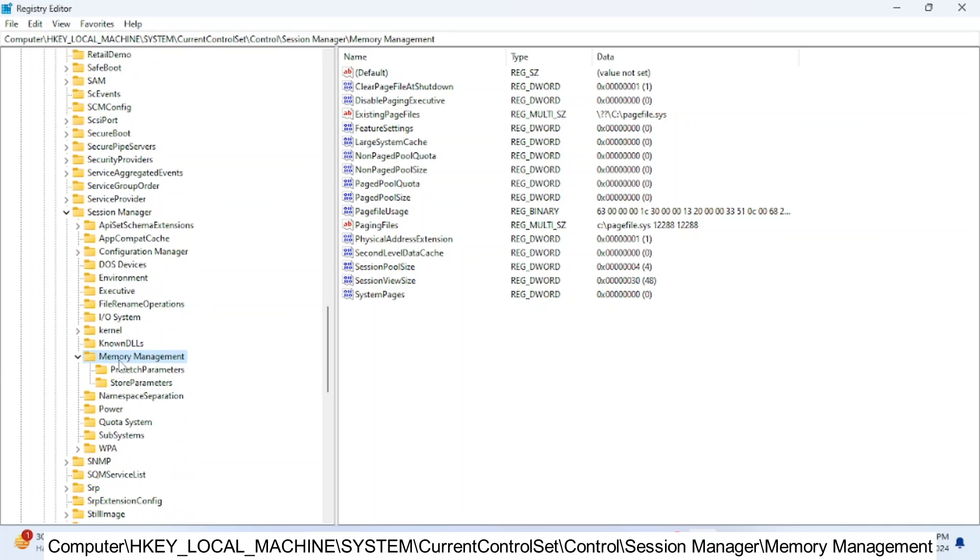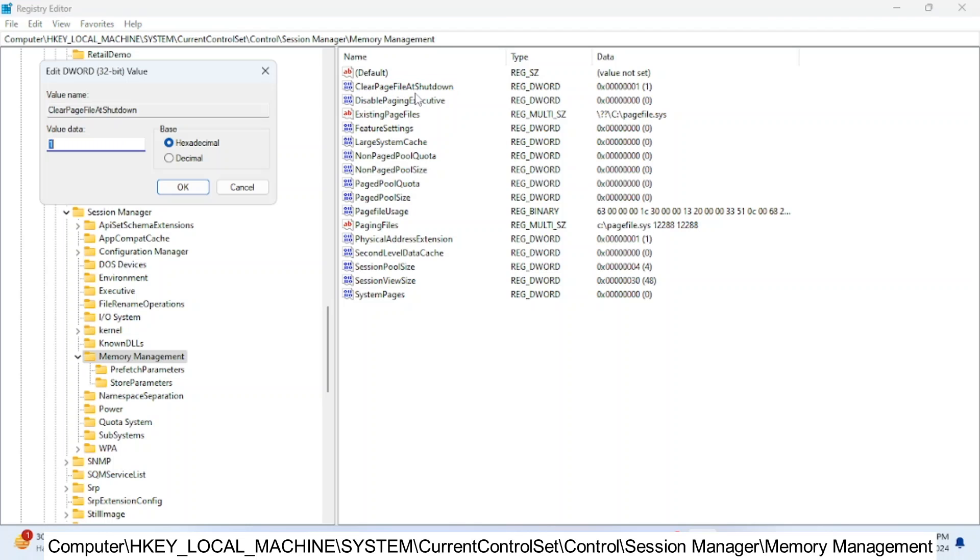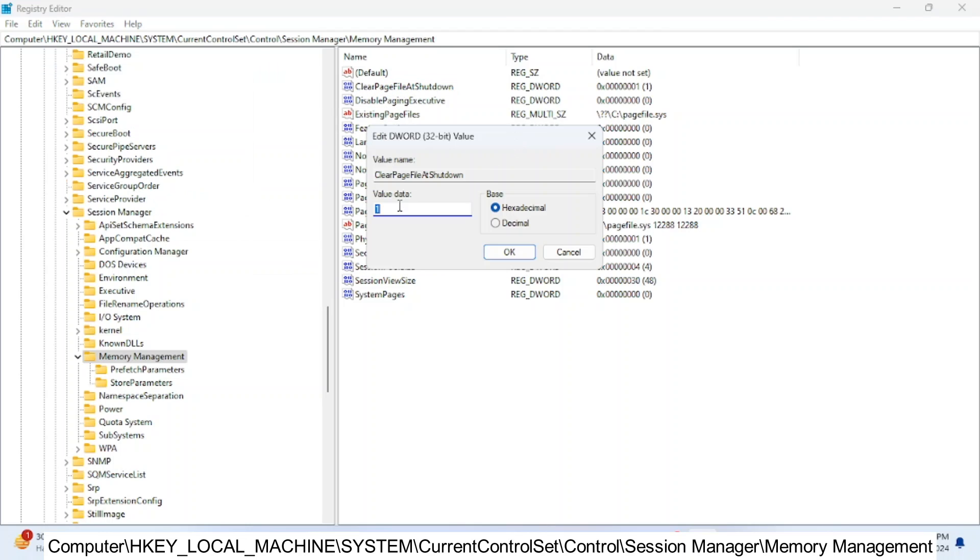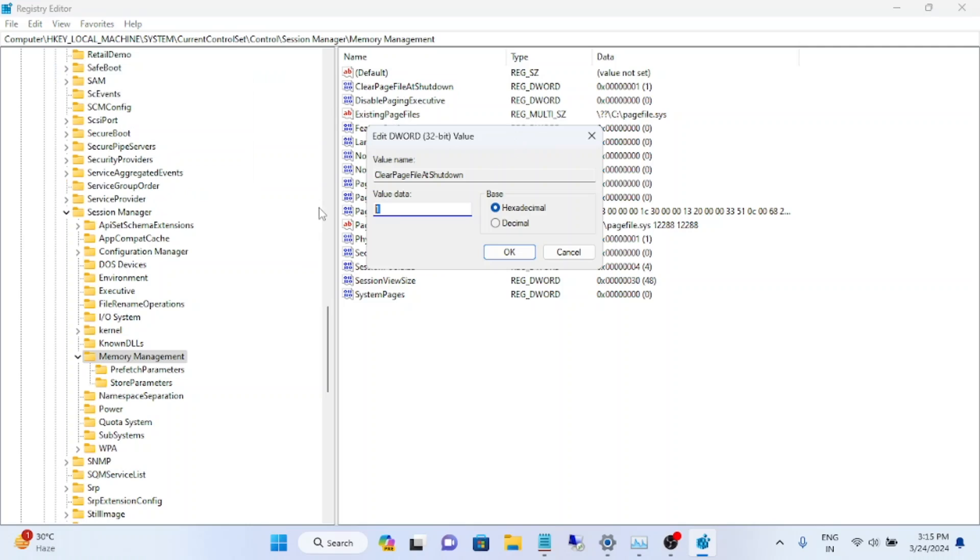Double click on it and make sure you change its value to 1. It should be 0 already, but you need to make it 1. Click OK. Now you have to restart your system and your issue will be fixed.